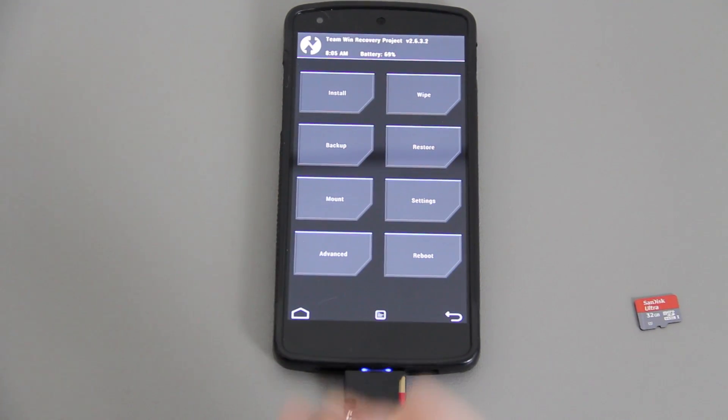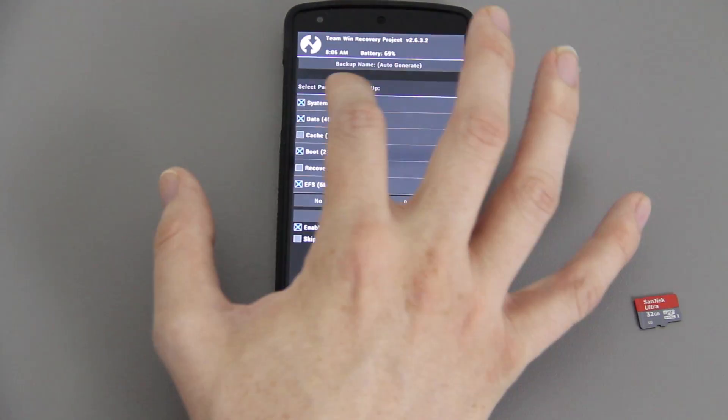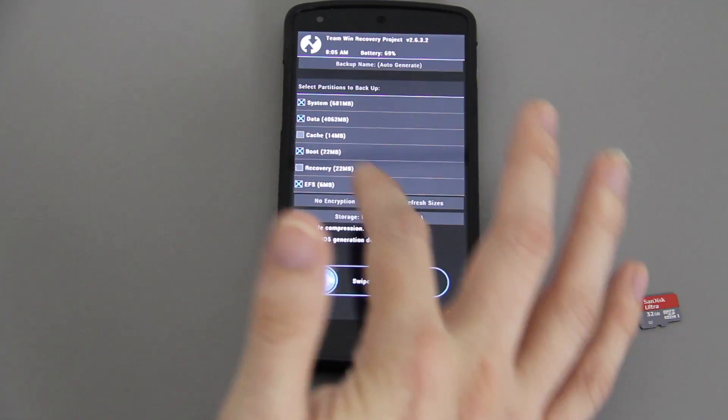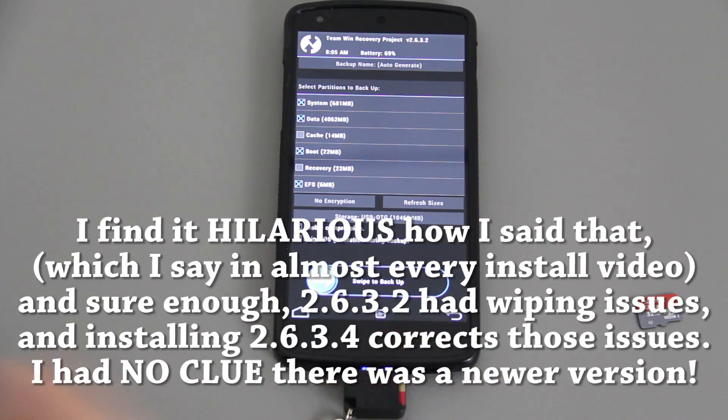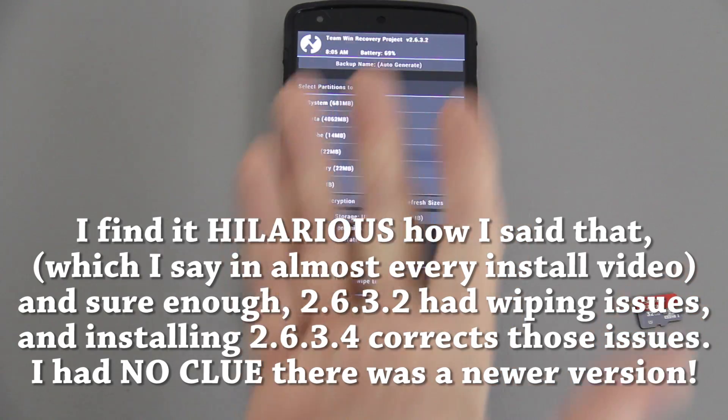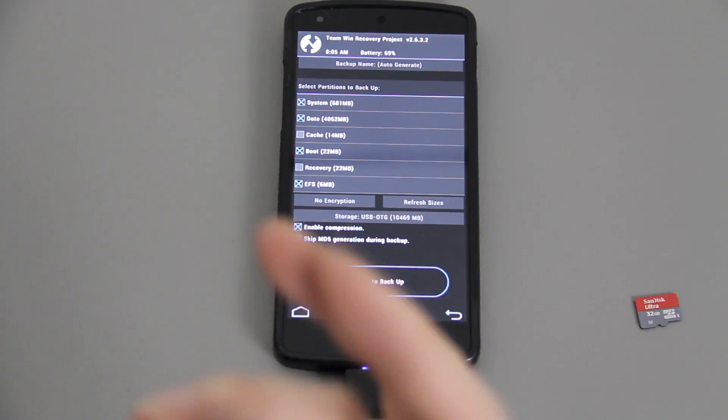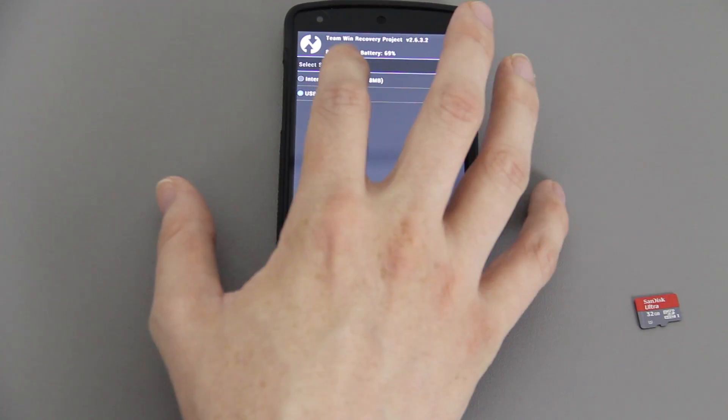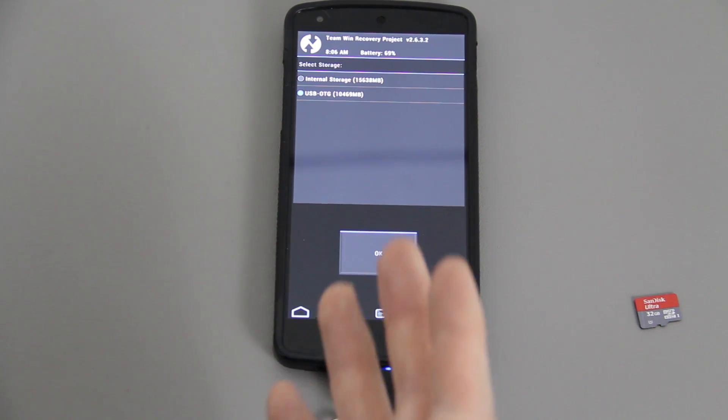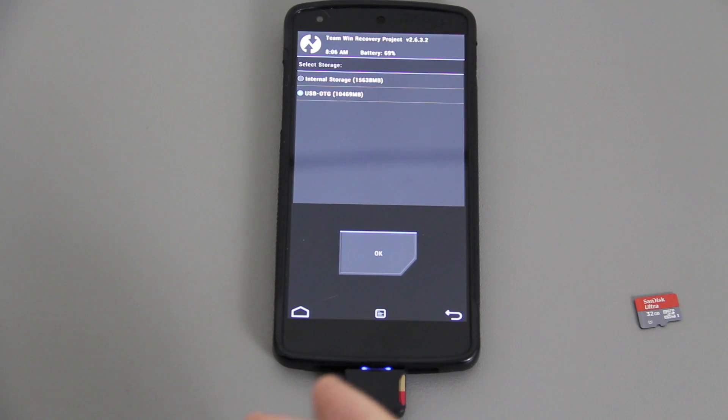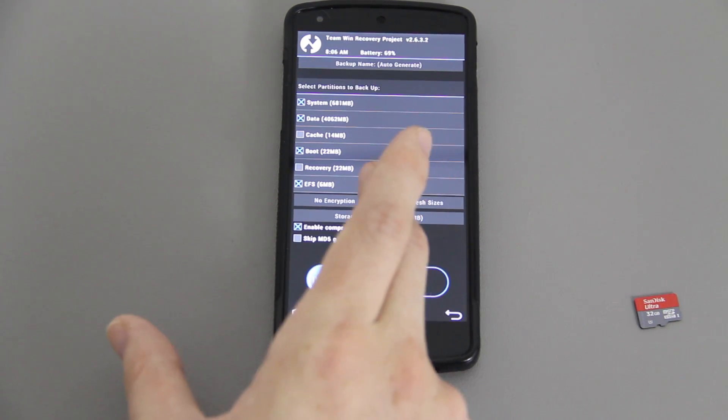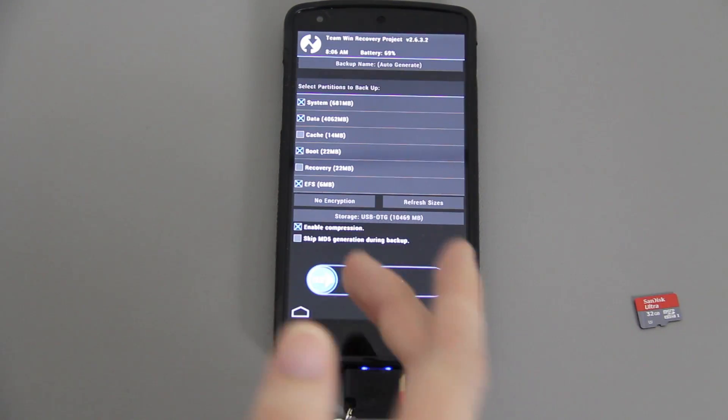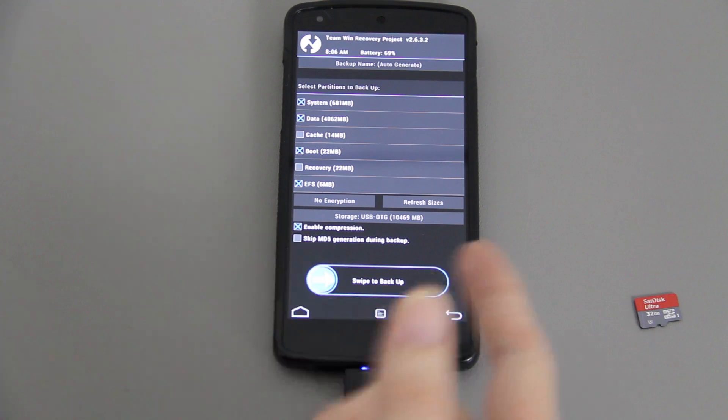What I highly recommend doing is pressing backup and then choosing system, data, boot, and EFS. Don't backup recovery because if you update your recovery later on and you keep restoring 2.6.3.2 and say 2.6.3.2 has a major bug, you'd be restoring that bug. For storage, change it from internal to USB OTG if you have one of these.